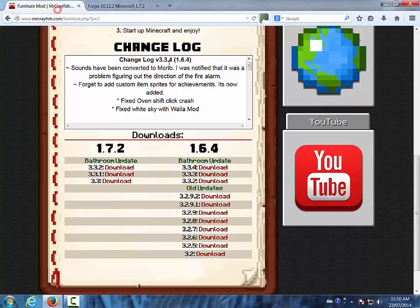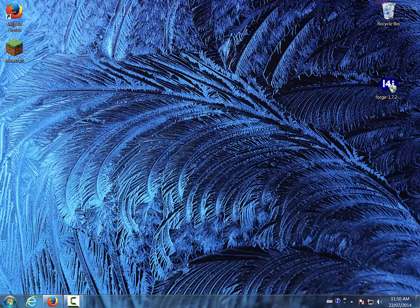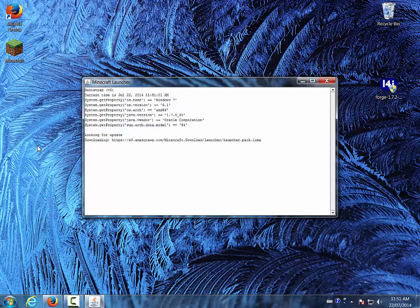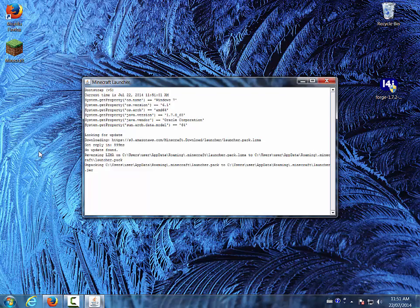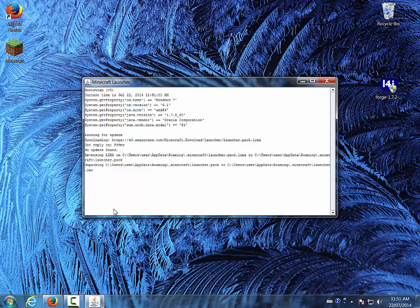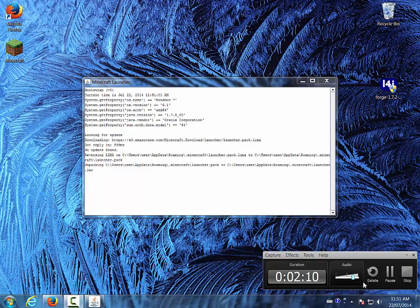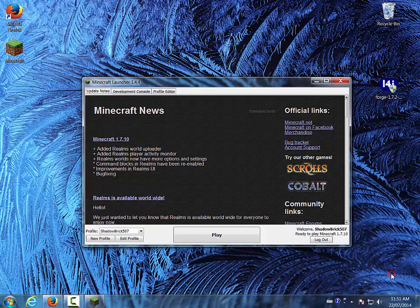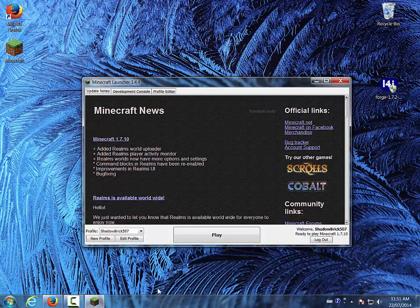So now, all we need to do is run Minecraft, make sure you run it in 1.7.2 or 1.6.4 or whatever you have Forge set to. Okay guys, I'm back, sorry about that. Yeah, took a little while, so why not?